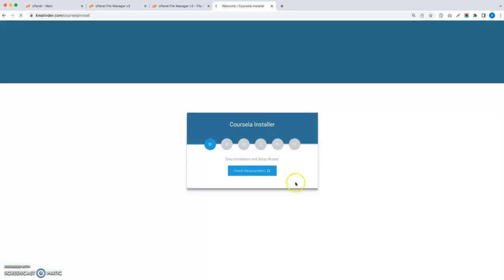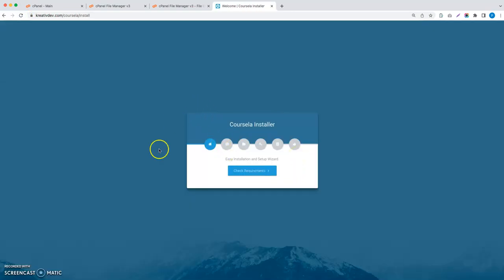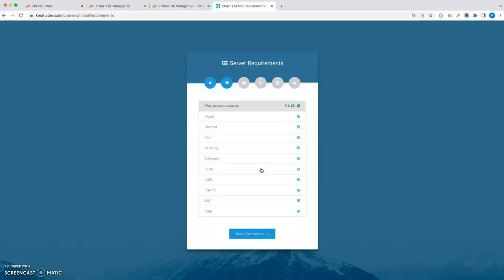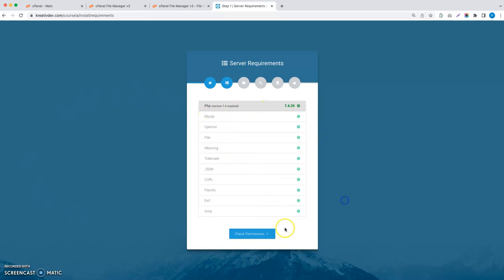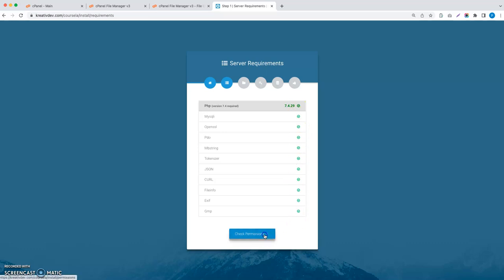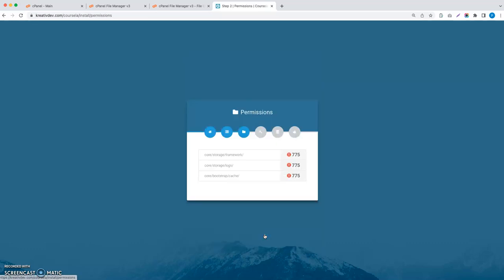Let's refresh this page again. You can see an installer here, so let's go to check permissions, check requirements. These are the extensions which are required. If any extension is missing, it will show a red cross icon here. In my case, all the extensions are present. Let's check the permissions.